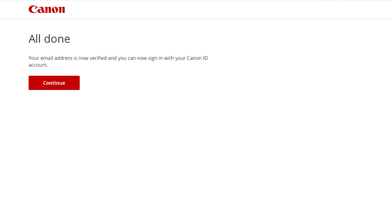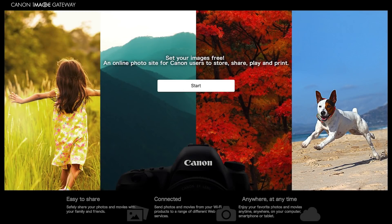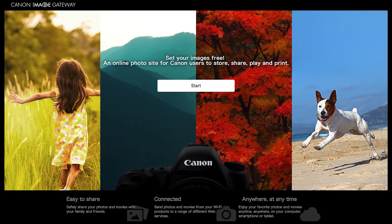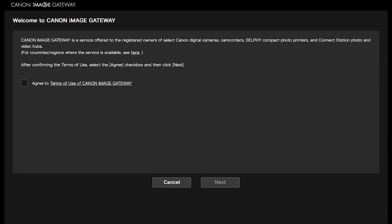Click Continue or return to the Canon Image Gateway homepage and click Start. You will be automatically signed in if your email has been verified. If this is your first time signing in to your Canon Image Gateway account, you'll see this screen. After confirming the Terms of Use, select the Agree checkbox and then click Next.